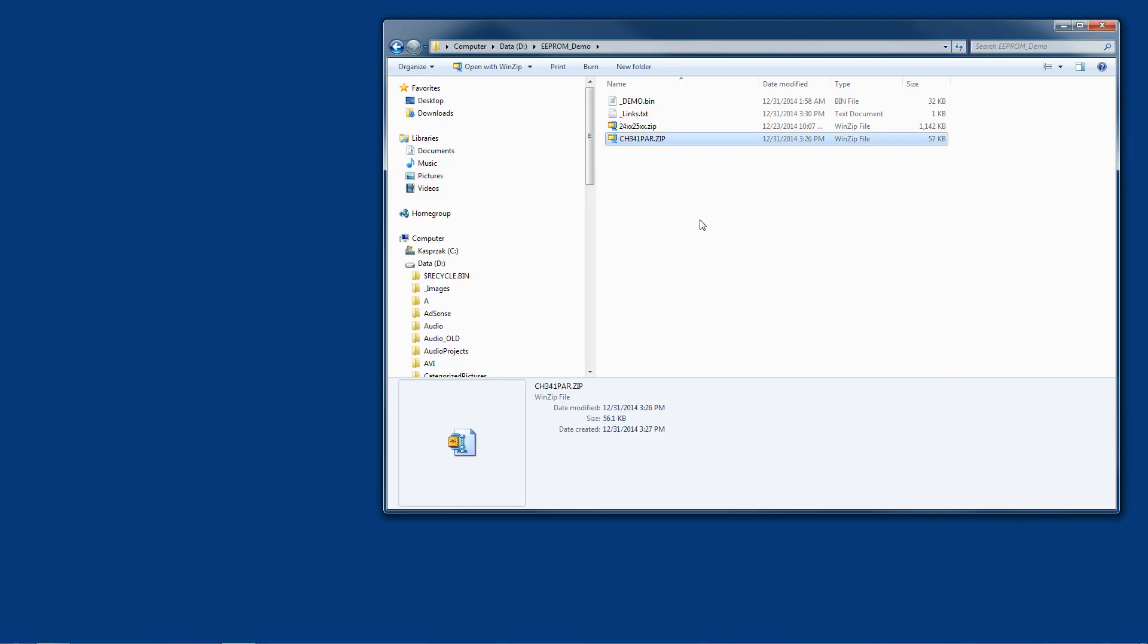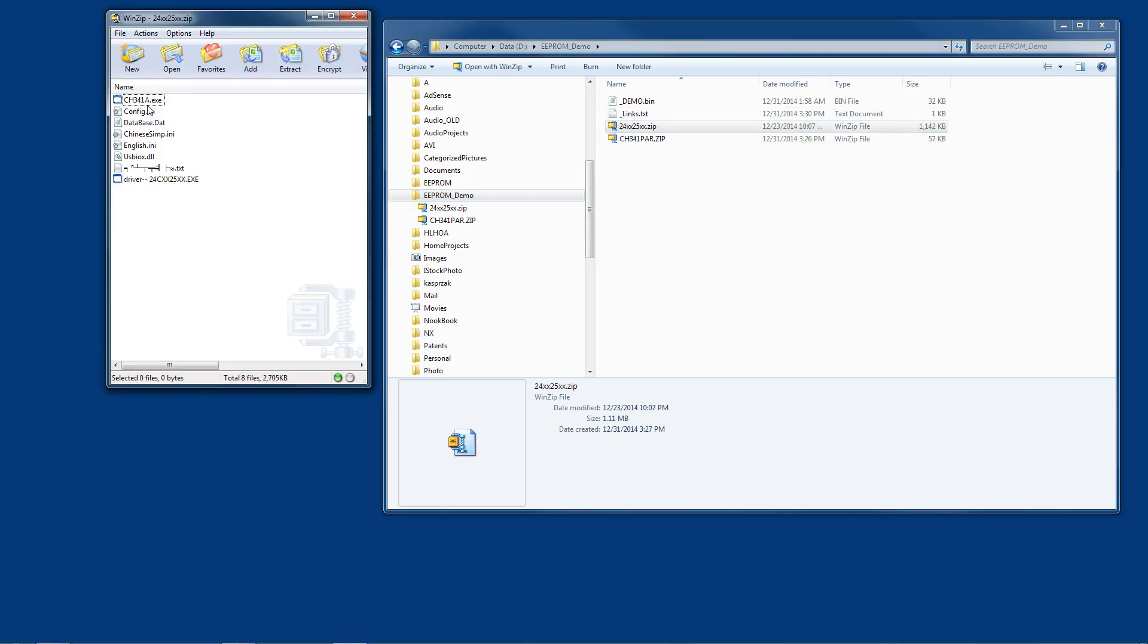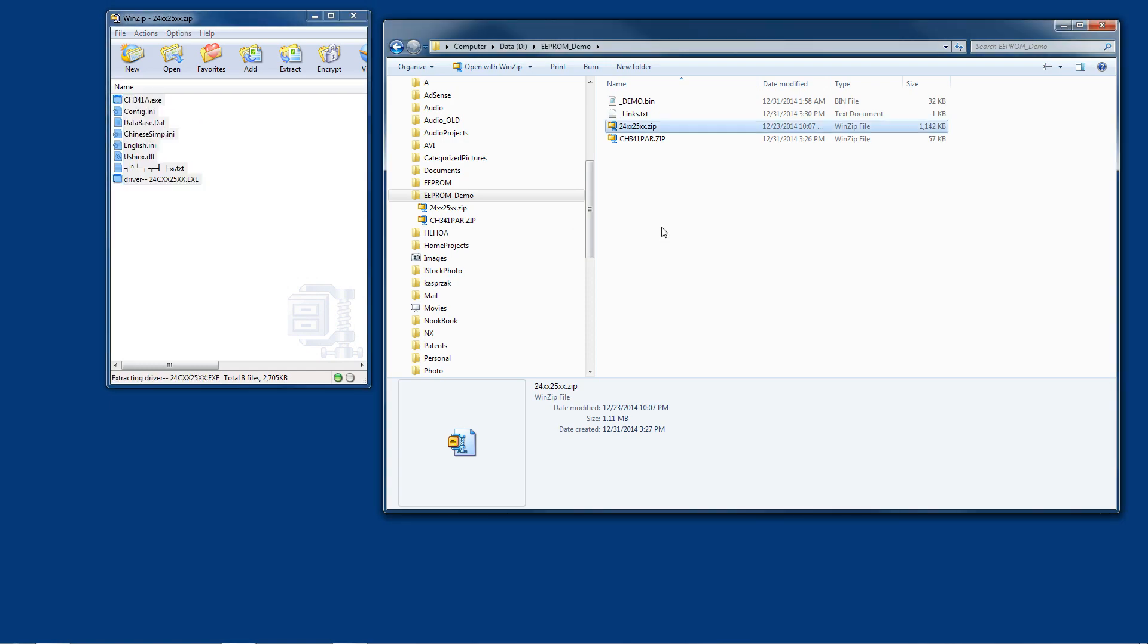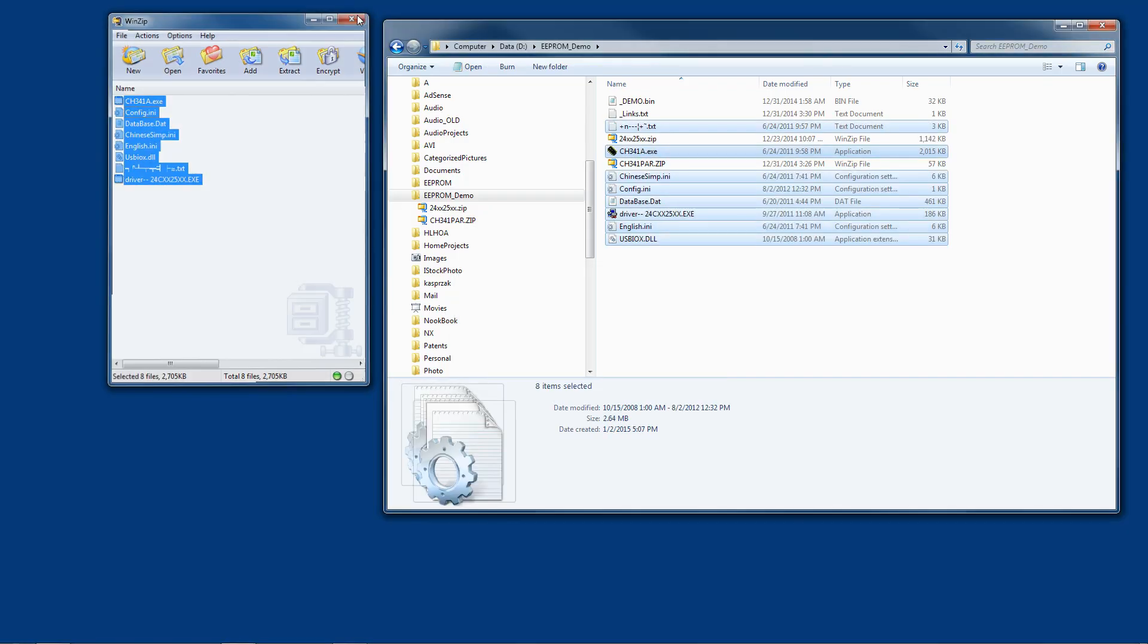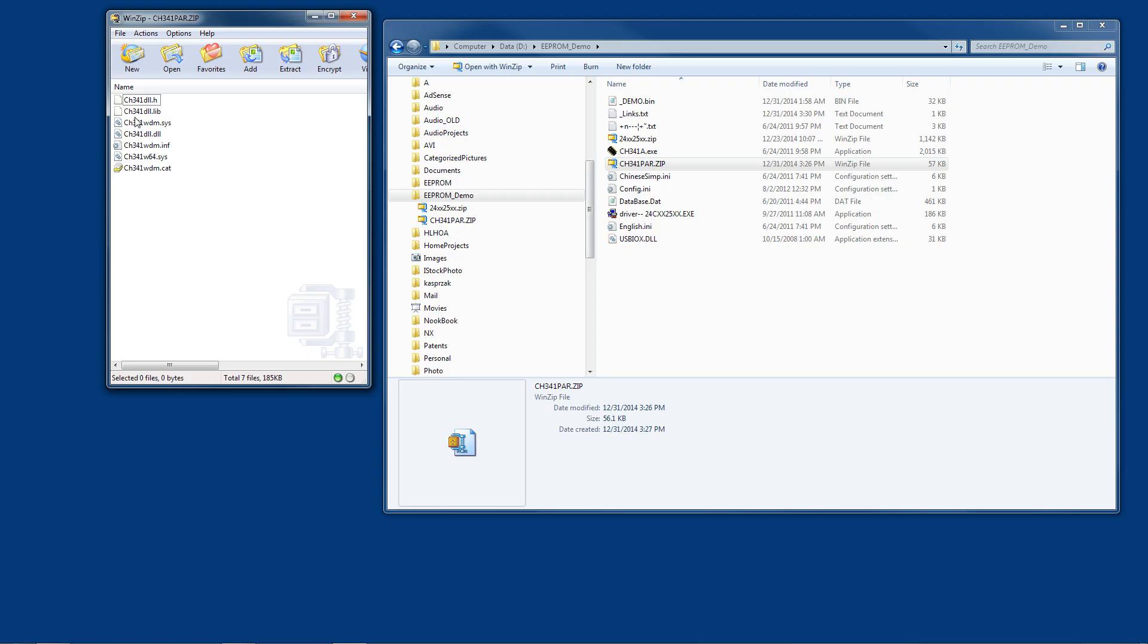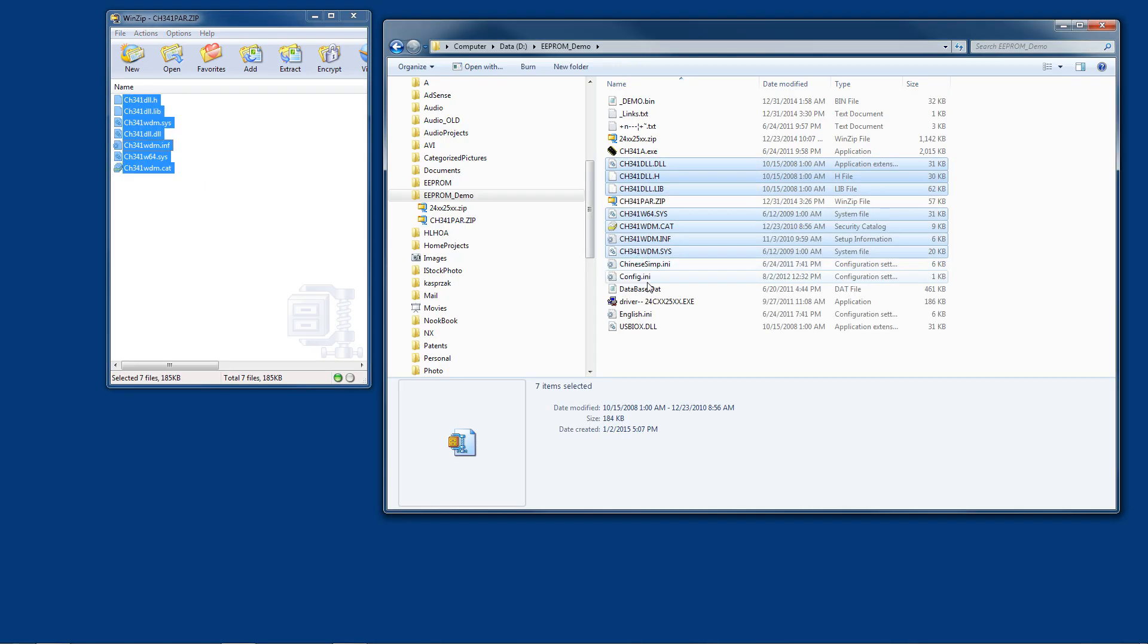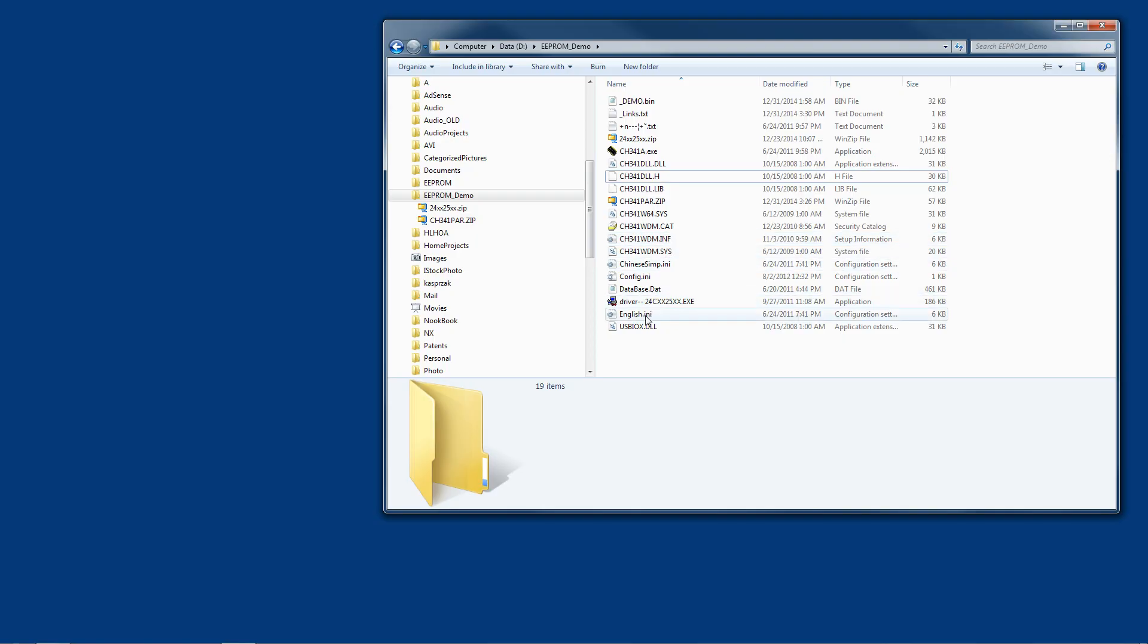So let's do the first thing. I've created a folder here called EEPROM demo but you can put this wherever you want. You're going to have to put all of your software in the same folder. So let's go ahead and open up our 24XX25XX zip file, extract everything to this folder, and then let's do that same process to this ch341par.zip file, and it expands and brings in all of that content there. So we have a whole bunch of files, system files, INF files, Sys files, English INI file, driver files, all that kind of good stuff.